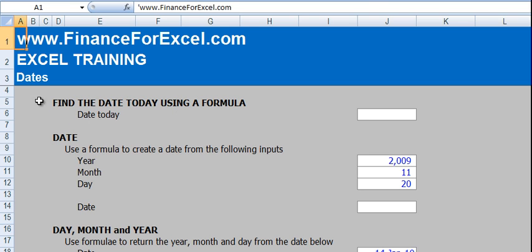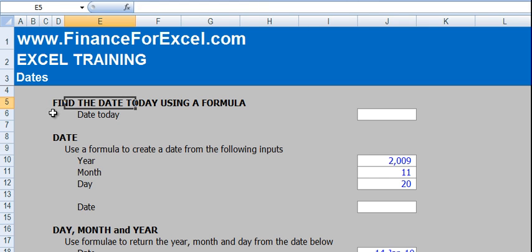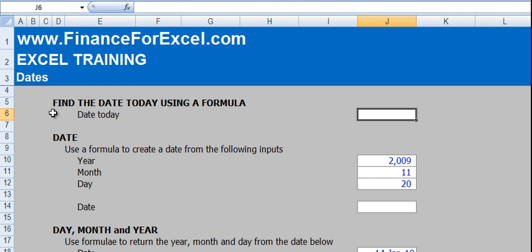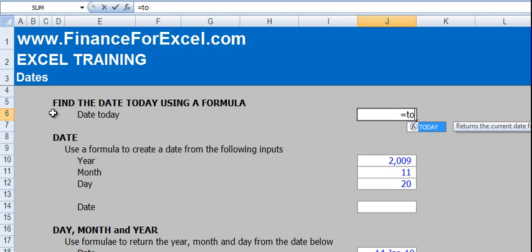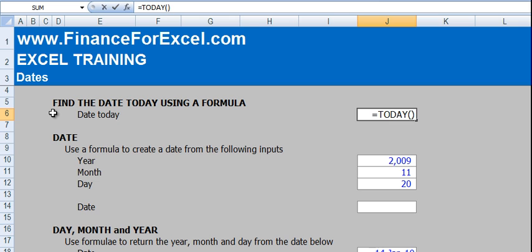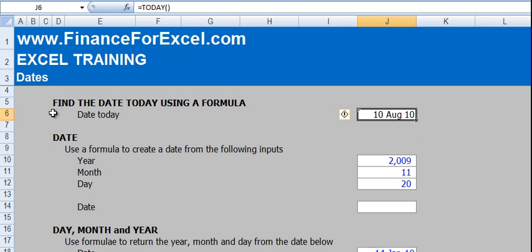Okay, the first function we're going to talk about is finding the date today. Excel has a useful function called the TODAY function and it's really easy. All we have to do is write equals TODAY, open bracket, close bracket, press enter and we will get today's date which is the 10th of August 2010. Every single time you open up your spreadsheet, this will dynamically update to whatever the date is today.